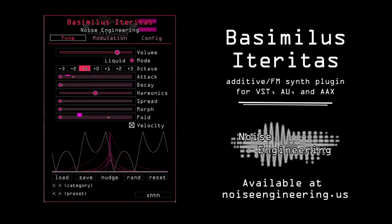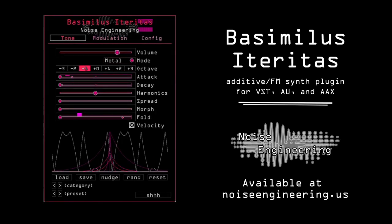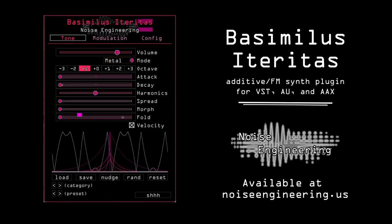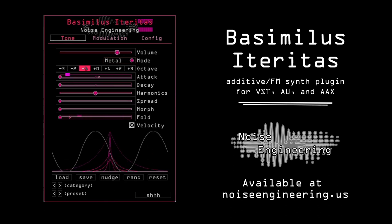Don't have Basimilus ITERITAS yet? Get it and the other Bundle One plugins at the Noise Engineering customer portal at noiseengineering.us.